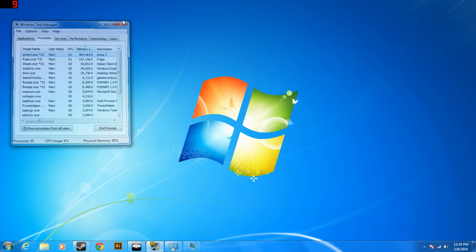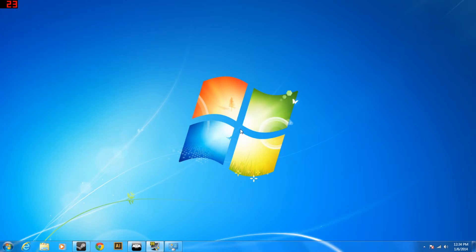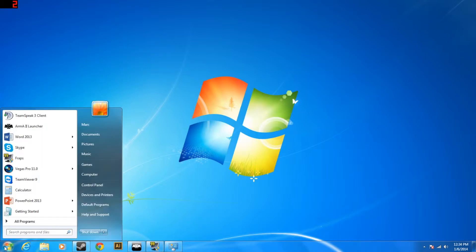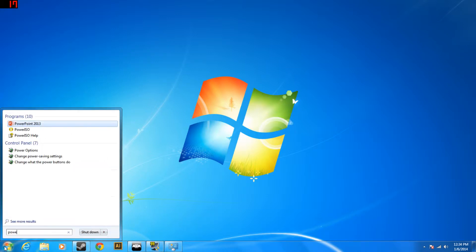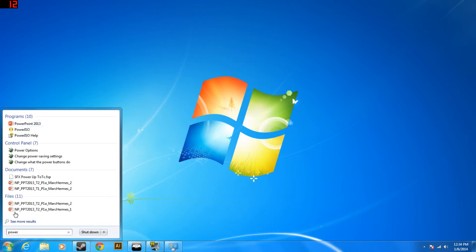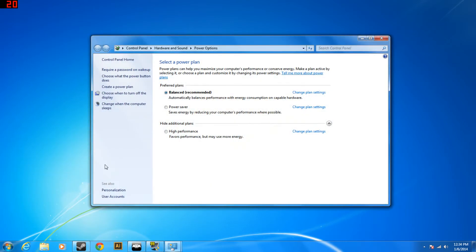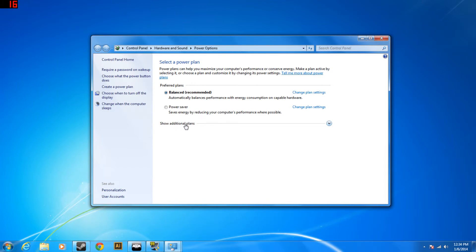Then you want to exit out of that and then one more thing you can do over here is go to the start menu, type in power, under control panel go to power options and then you're going to want to go down here, usually it's hidden like this, click the show additional plan, click on high performance.